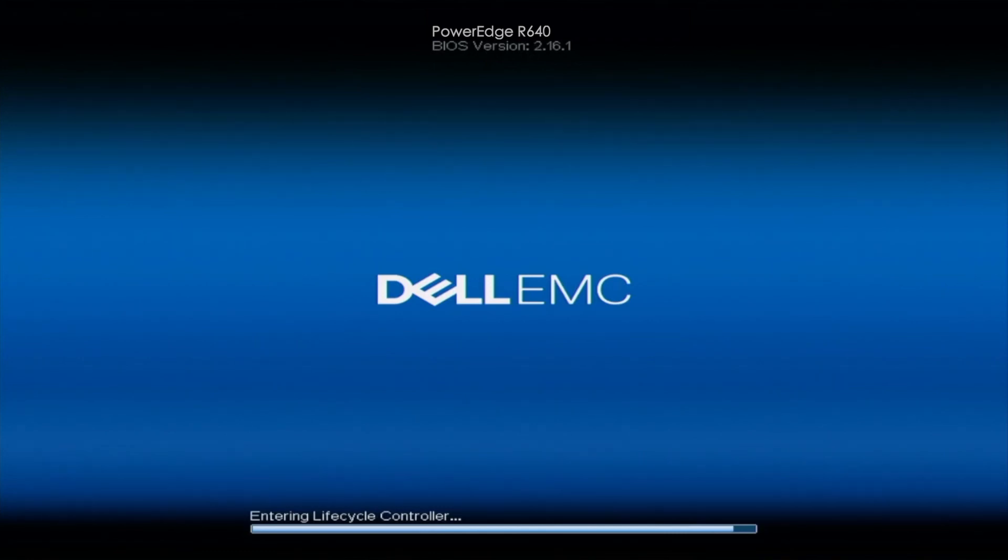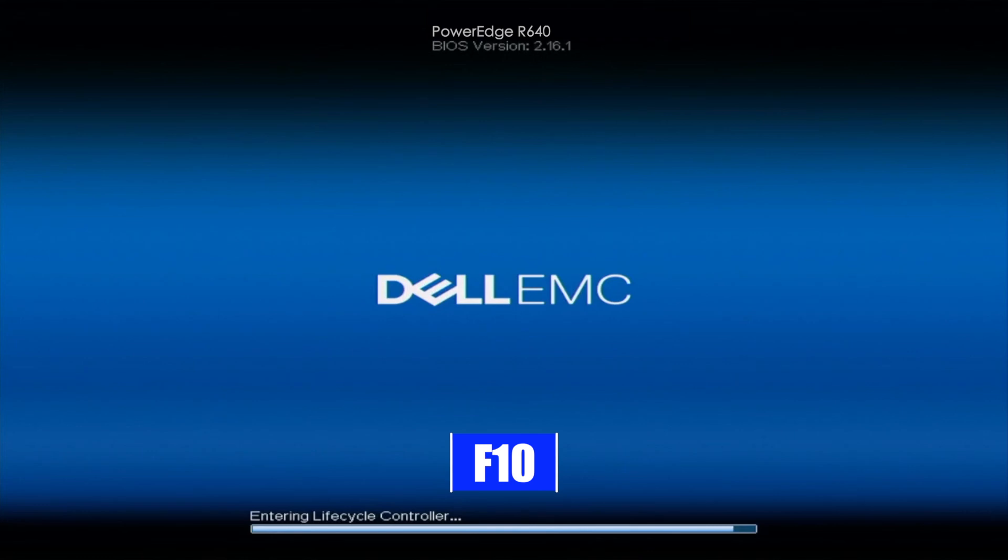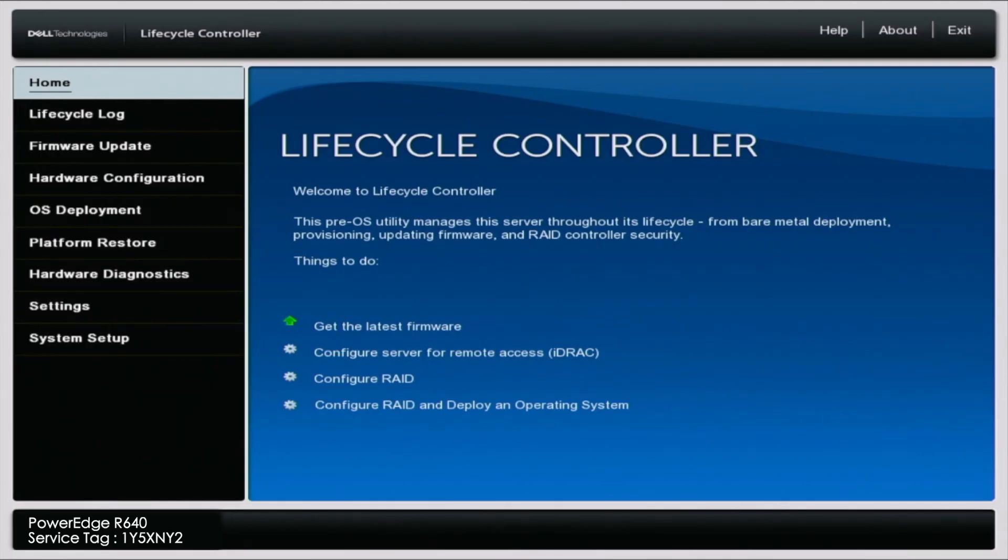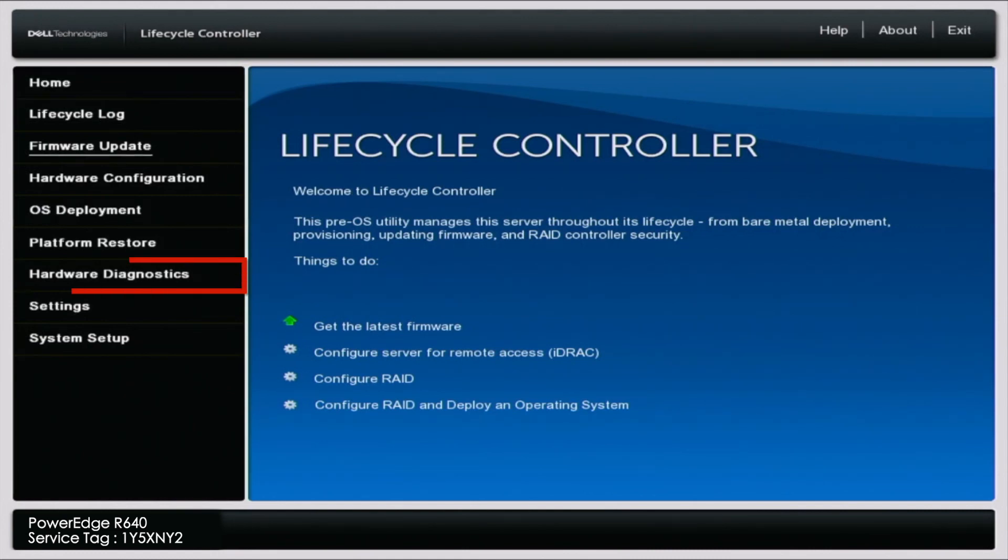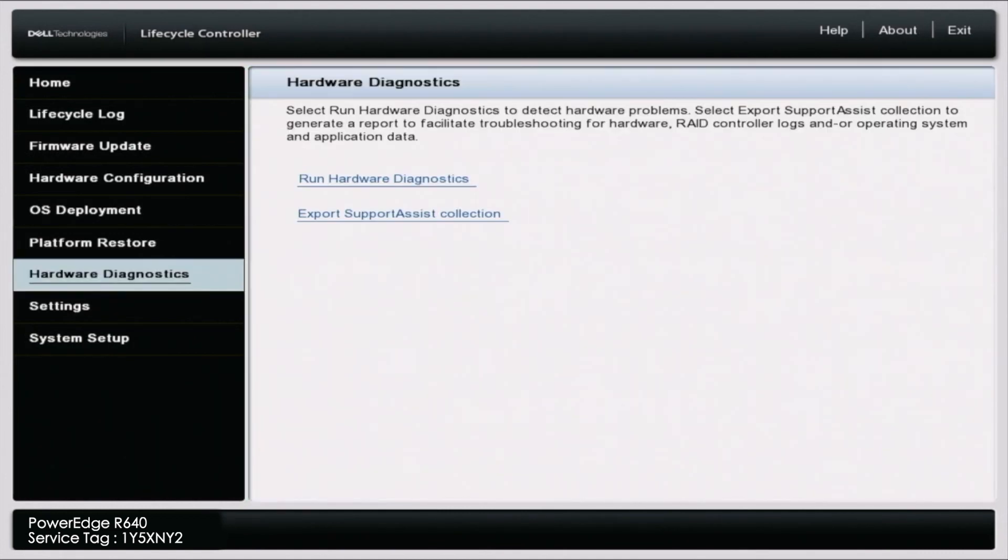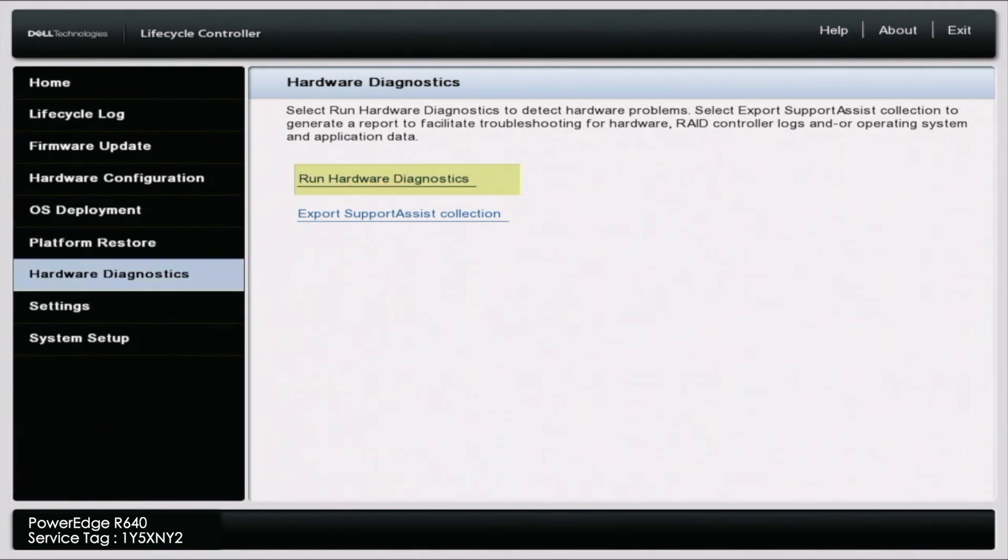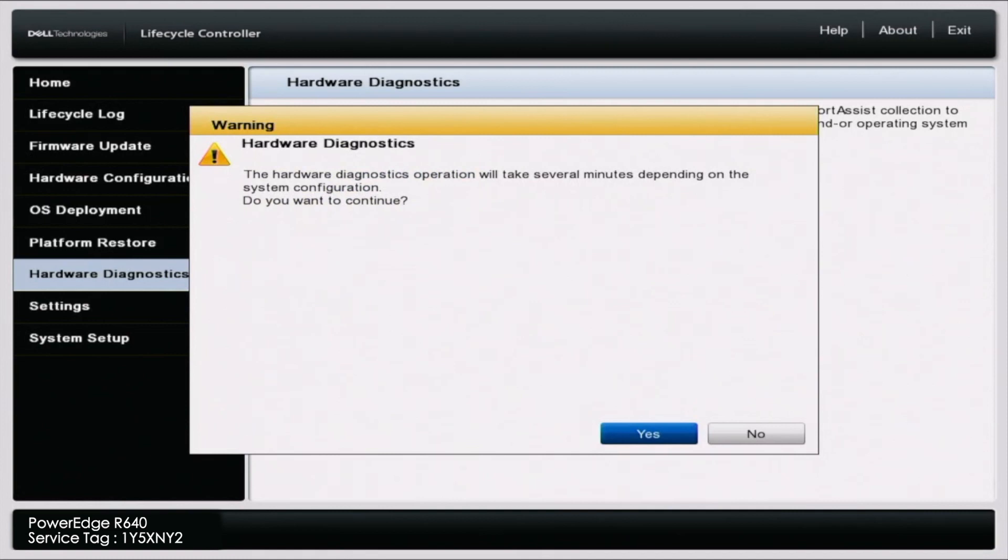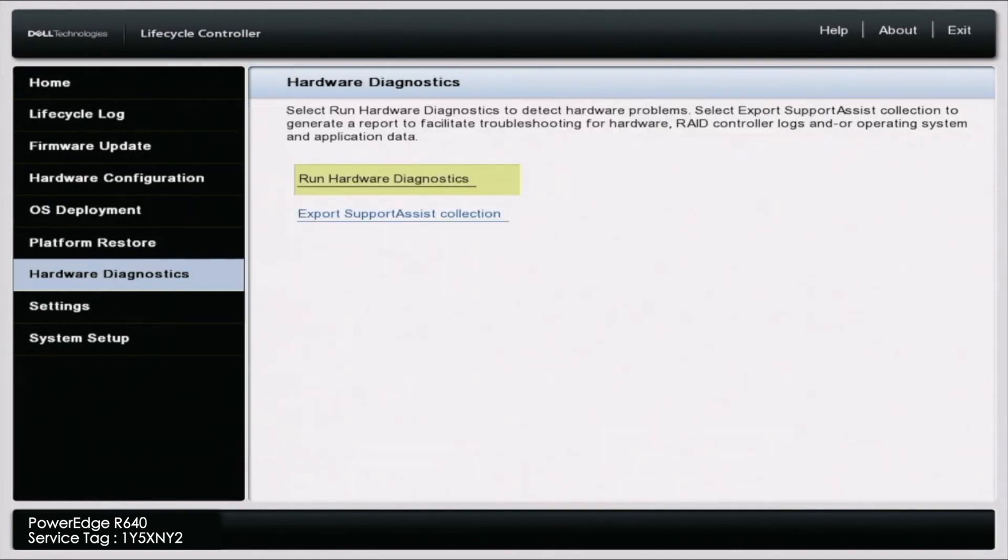So the first thing you want to do is go ahead and boot up your server. Once you boot up your server, you want to go ahead and press F10 and this will bring us into the Life Cycle Controller. Once we're in Life Cycle Controller, we can go ahead and scroll down to where it says Hardware Diagnostics, and then we want to go ahead and click on Run Hardware Diagnostics. You'll get this little warning right here saying it's going to take several minutes, so we can go ahead and accept that and this will load us into Dell Diagnostics.